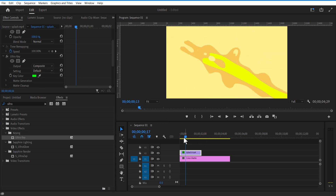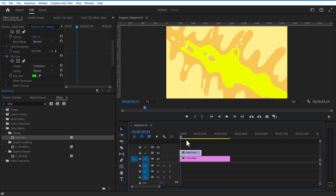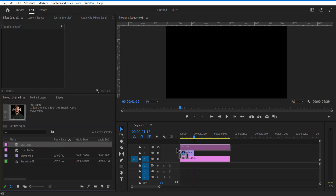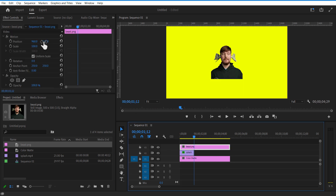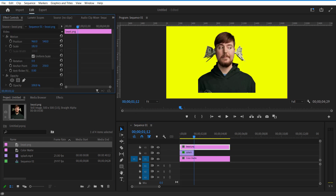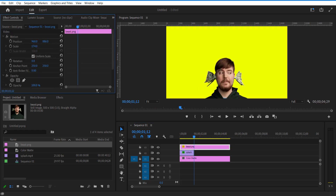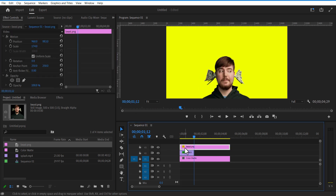Let me add a MrBeast image to the timeline. Adjust scale and position, and place it at the bottom.